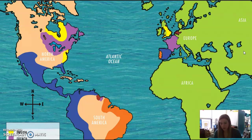Soon, European countries realized that not only could they explore the land for new riches, but they could trade with the people who were already living there. European traders traveled to North America to exchange goods with Native Americans. As a result, some Native Americans learned to speak a little French or English, and many Europeans learned to speak native languages, such as Algonquin, as well.